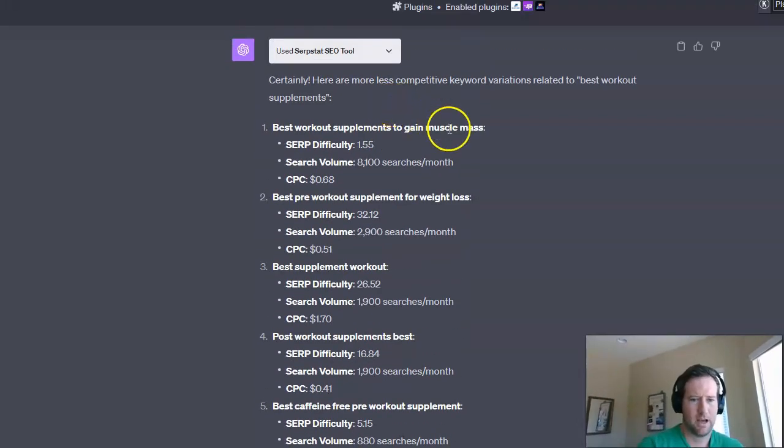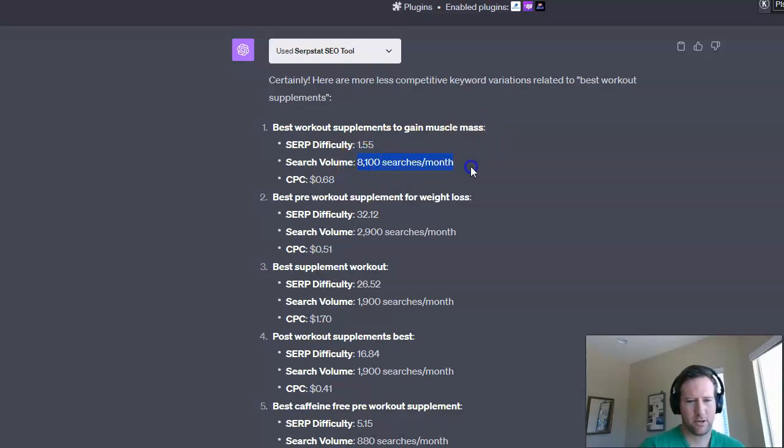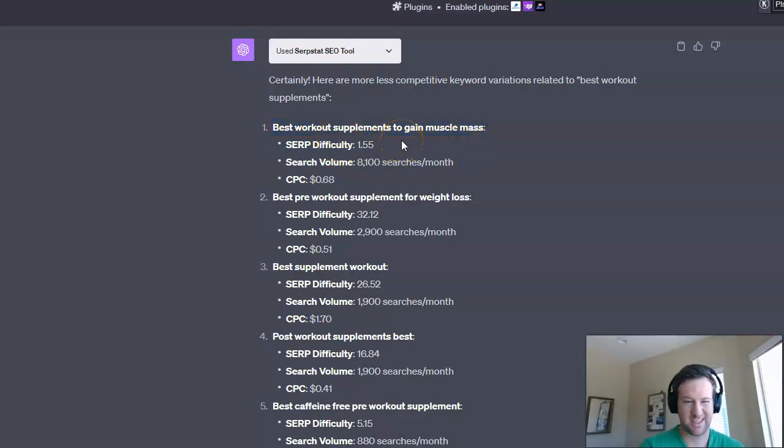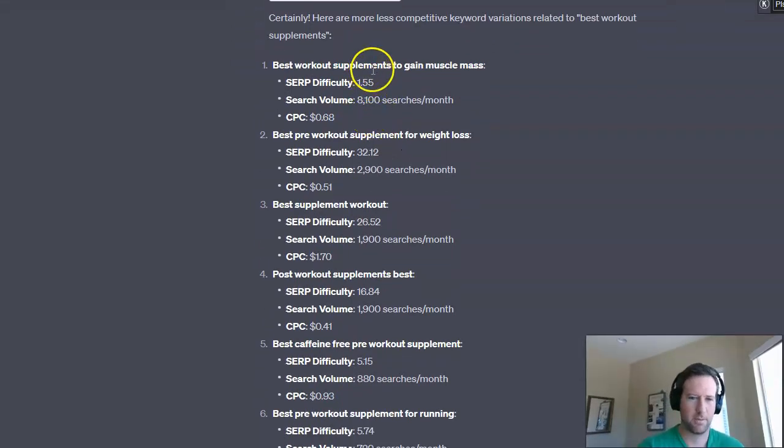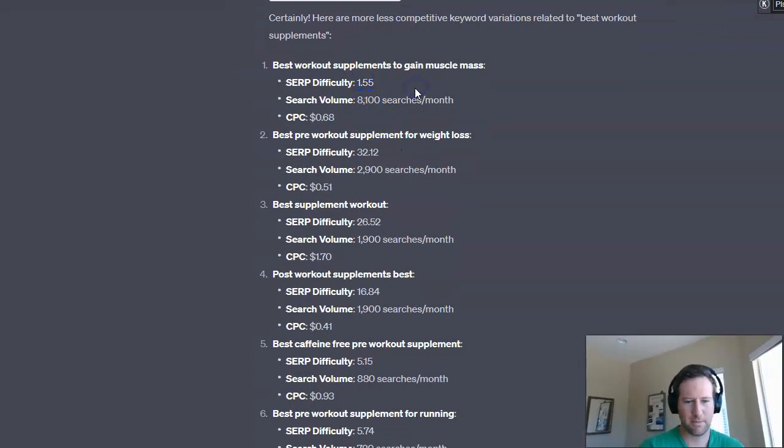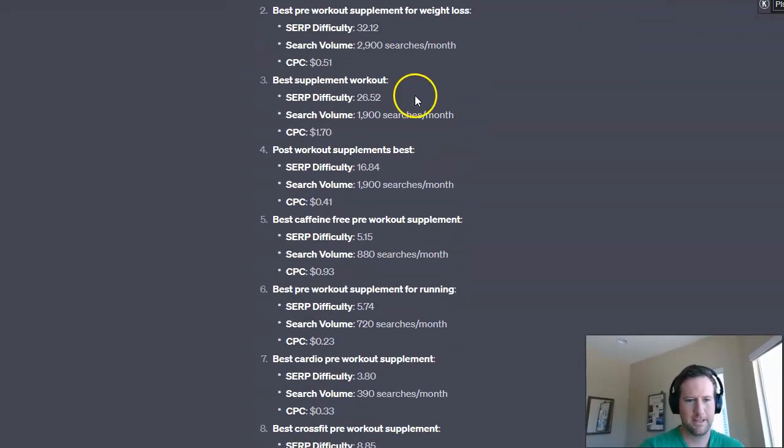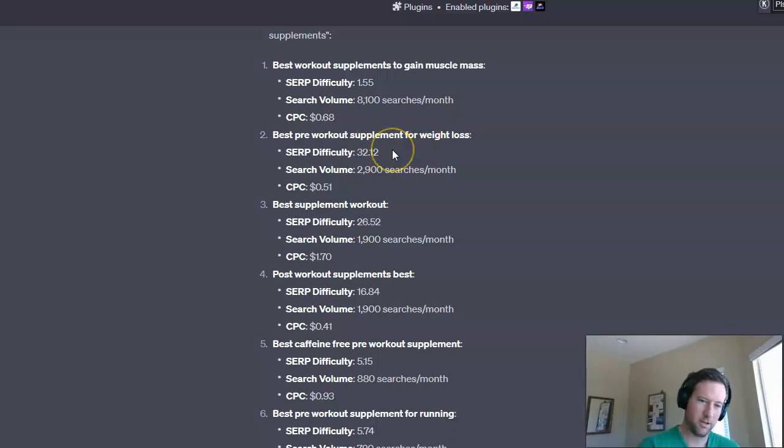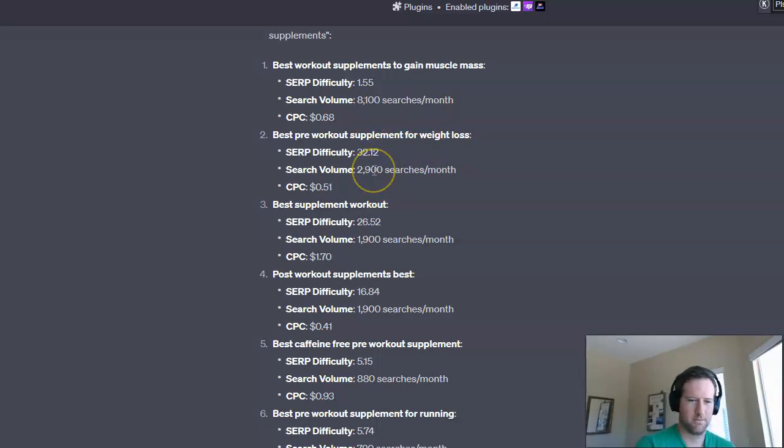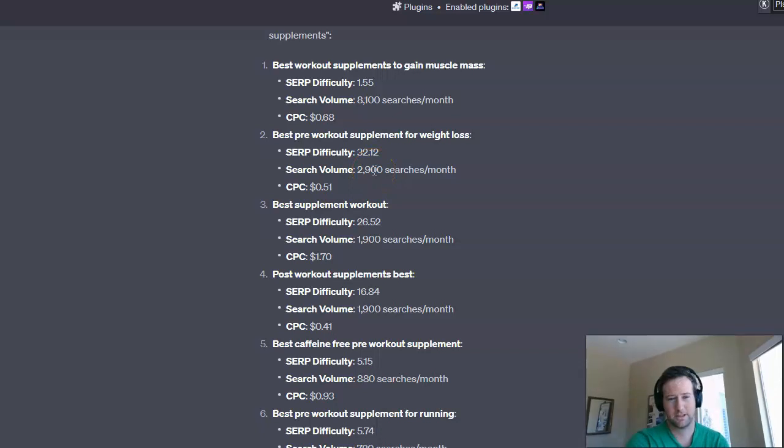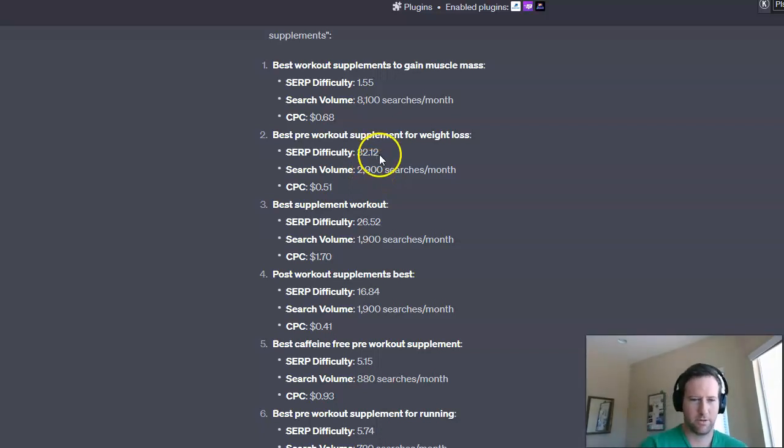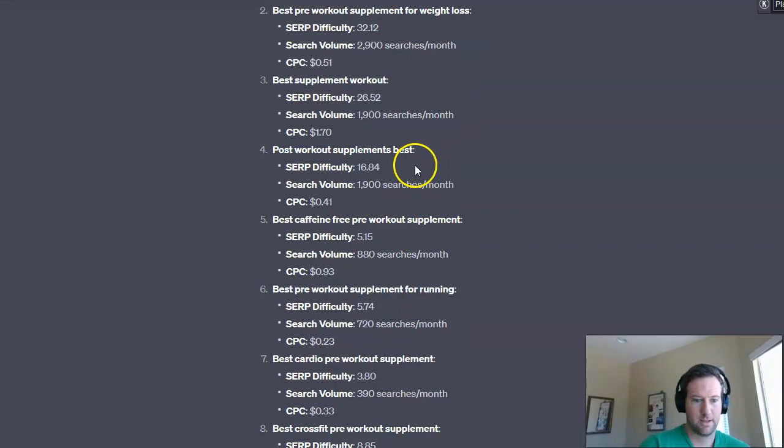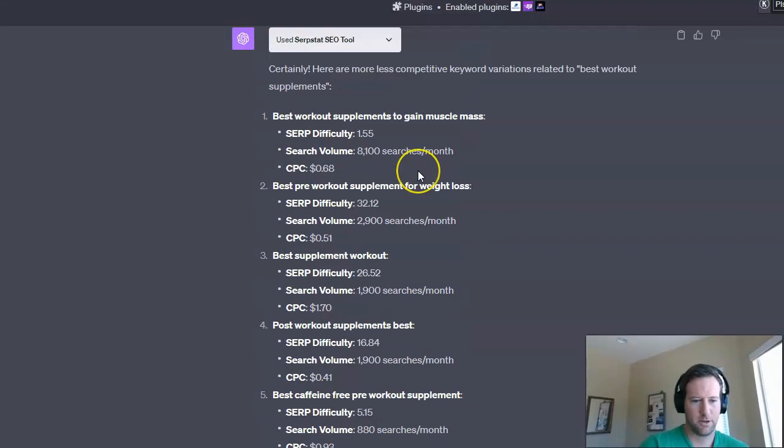Ultimately, we can sense, obviously this has a lot of searches per month. But because this is so long tail, right, best workout supplements to gain muscle mass, we could probably sense that this is a little bit less competitive. So maybe we can look at this and say, okay, that makes sense. But some of these other ones here, I mean, then this jumps up to 32, and obviously there's actually fewer searches. So that's a little bit strange that it would jump up so high. So you really just have to go through these and see what makes sense for you.